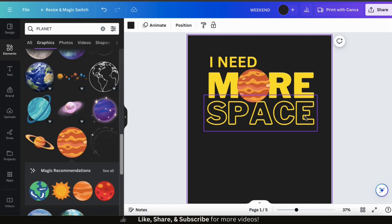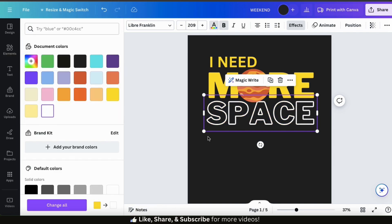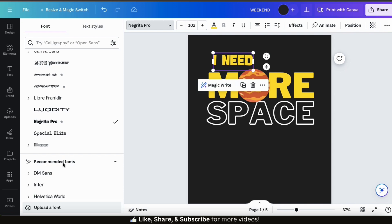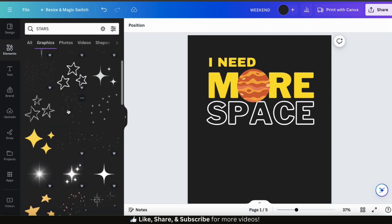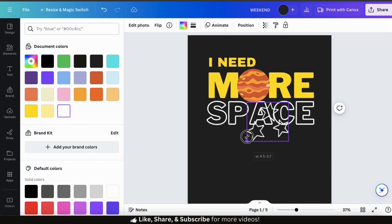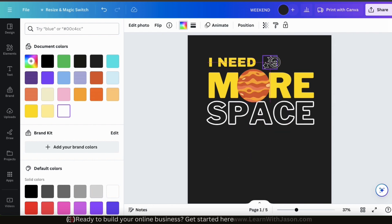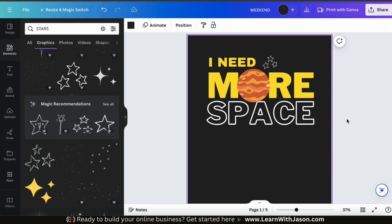Adding the planet really helps to take the design to the next level. Feel free to make more changes like changing the text color, changing your fonts, adding effects, or even adding more graphics. You can use the font combination as a base and create any type of t-shirt design that you can think of. Here's my new I Need More Space t-shirt design.